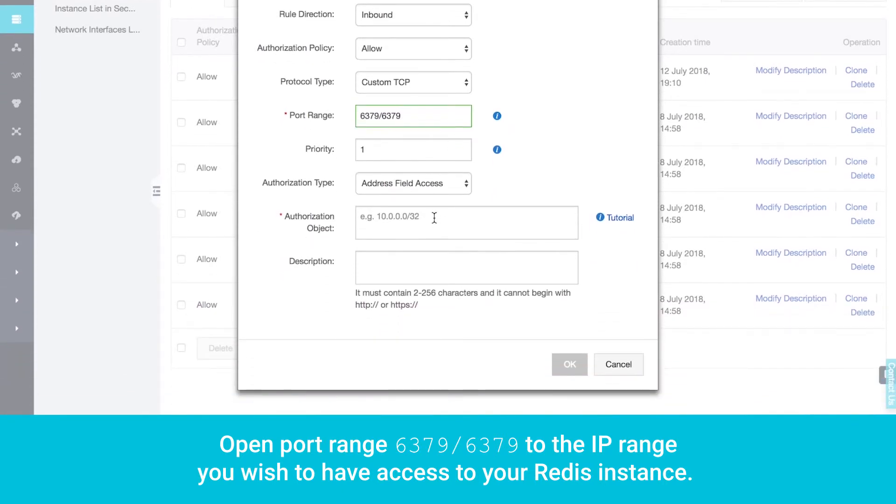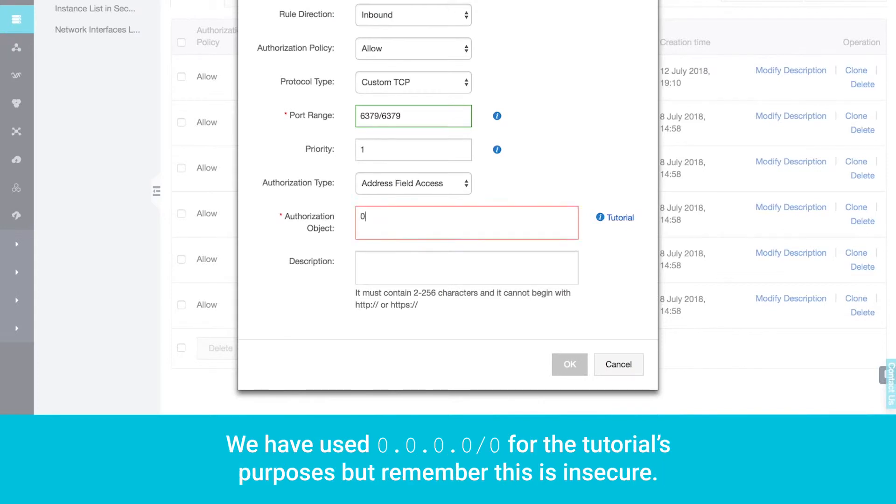We have used 0.0.0.0/0 for the tutorial's purposes, but remember, this is insecure.